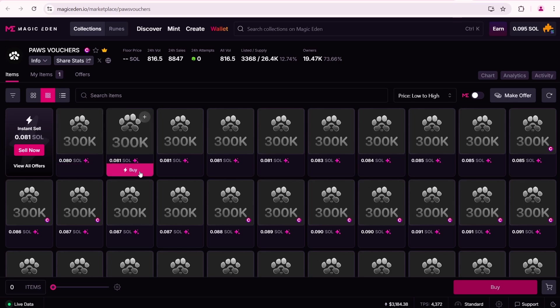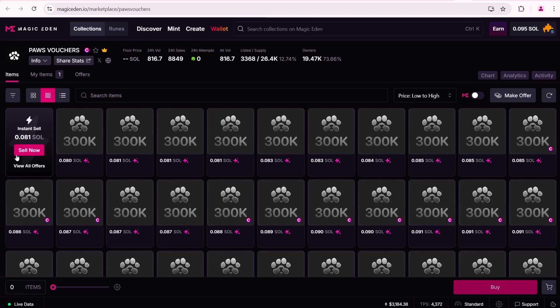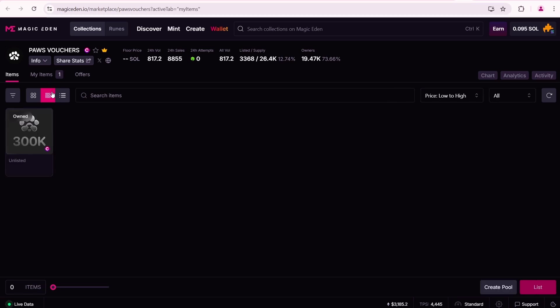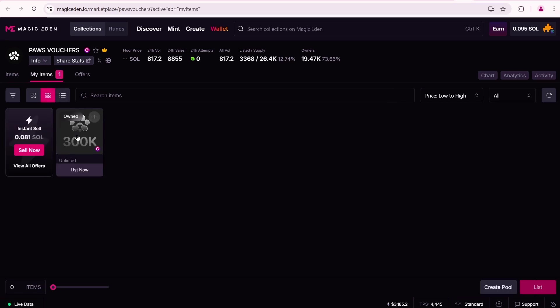If you want to sell your PAWS voucher instantly you can use this option and sell it for 0.081 SOL. If you think this price is too low, open my items page.